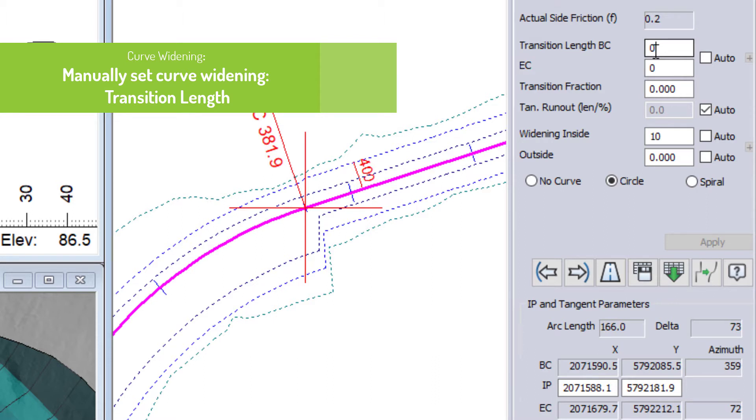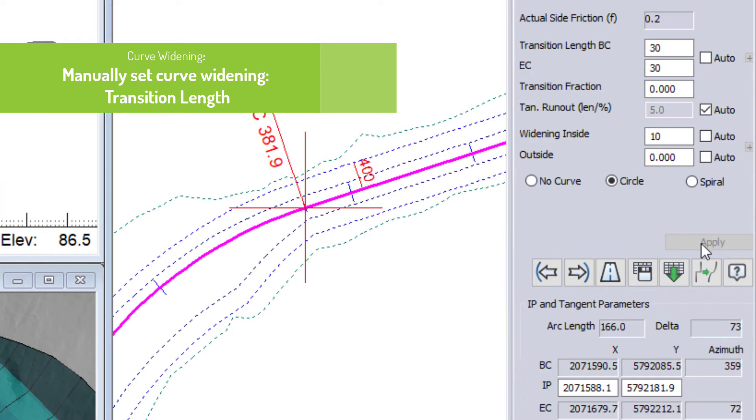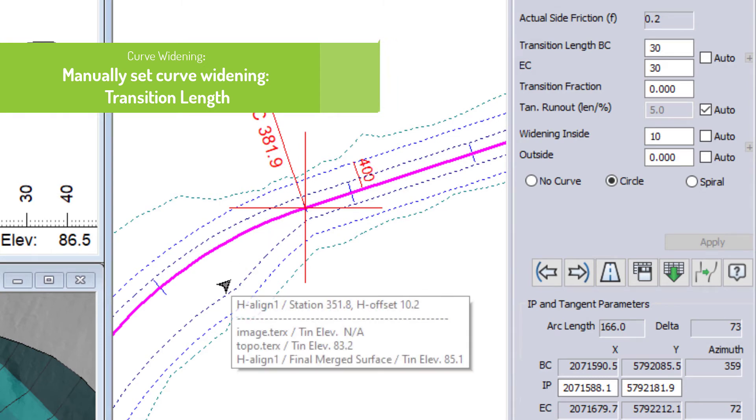Now, if I set that to be 30 and hit apply, that transition takes place over 30 meters.